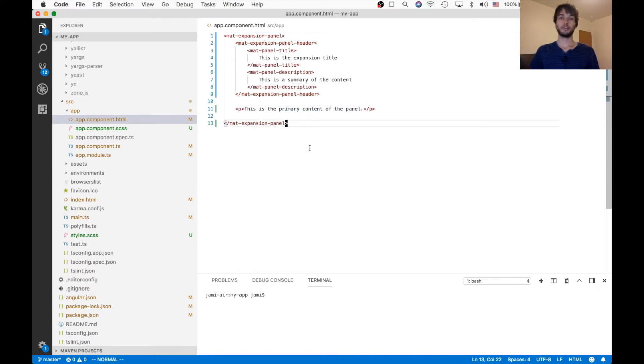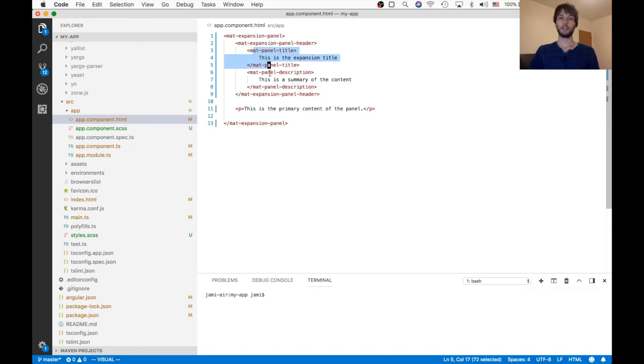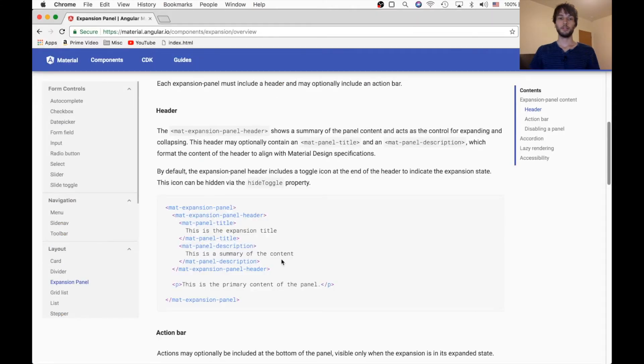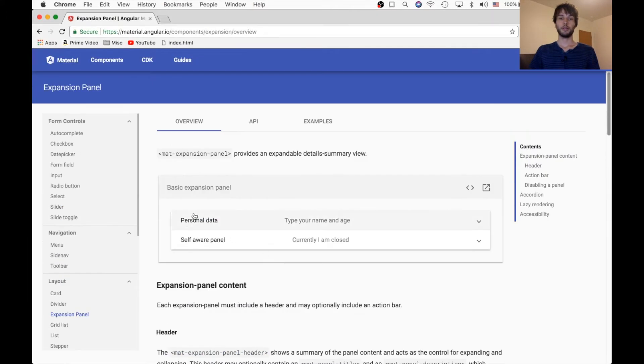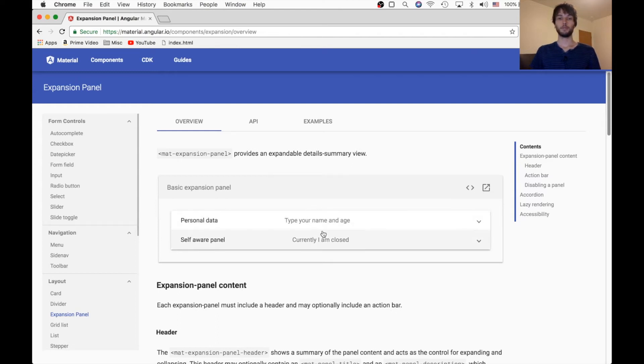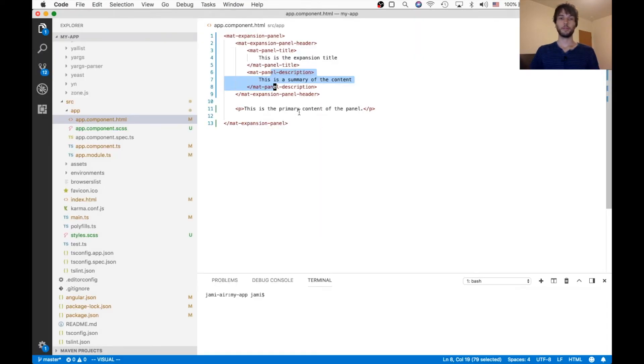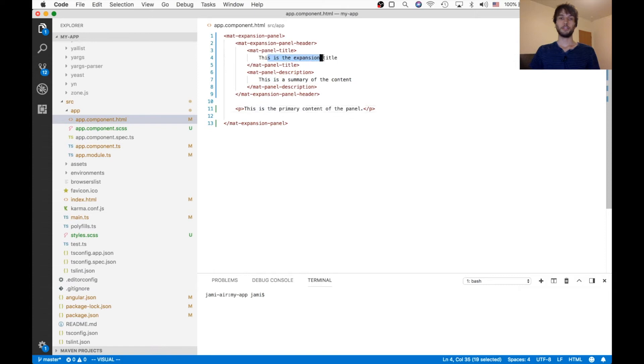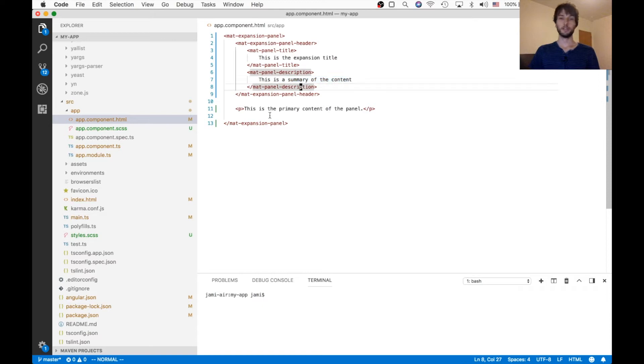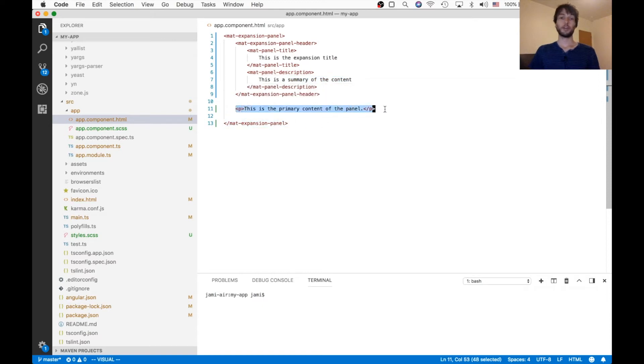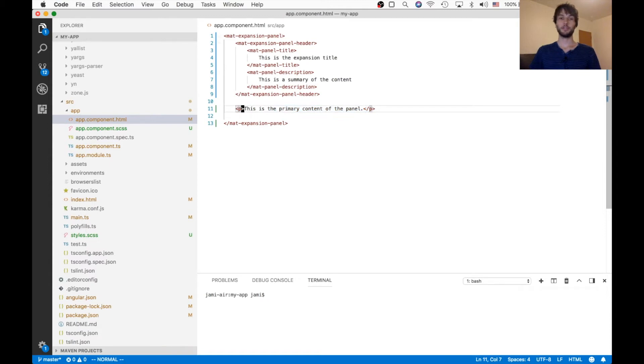And like I said before, it just has a title and a description. So, the title is this part here, this left part, and then the description goes here. Alright, so our title says this is the expansion title, and then our description says this is a summary of the content. And then, we just have a paragraph tag here, so anything that you put right here, like we could put multiple of these, that'll be the content of the expansion panel.